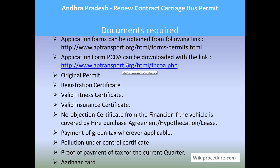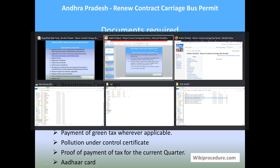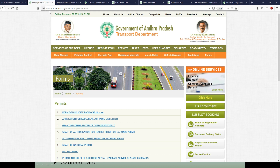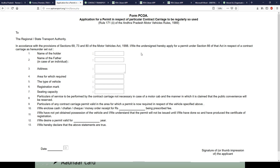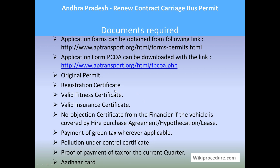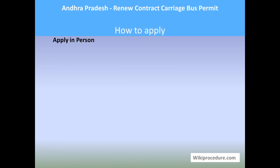Let us see the documents required for this procedure. You can see two links here — both are for forms. This is a direct link and this is the common forms related to permits. I will show you both pages. This is the forms for permits in general, and this is the particular form which you need to download, print, and use for this procedure. You need: original permit, vehicle registration certificate, fitness certificate, valid insurance certificate, no objection certificate from the financier if the vehicle is under hire purchase or hypothecation, green tax payment receipt where applicable, pollution under control certificate, and proof of tax payment for the current quarter.